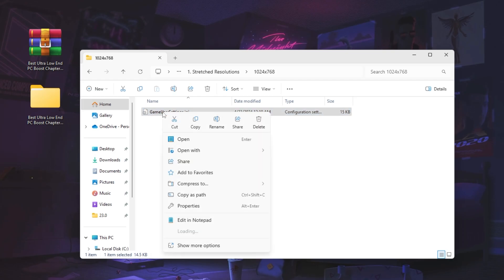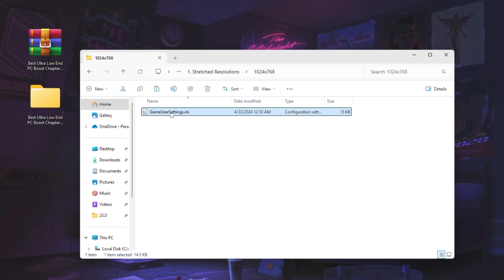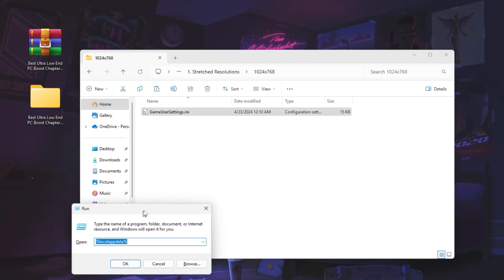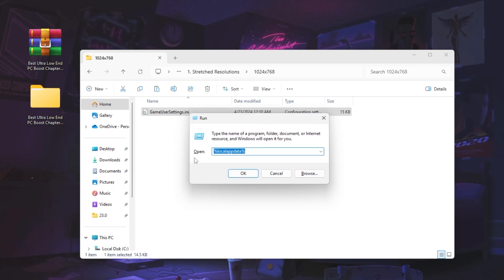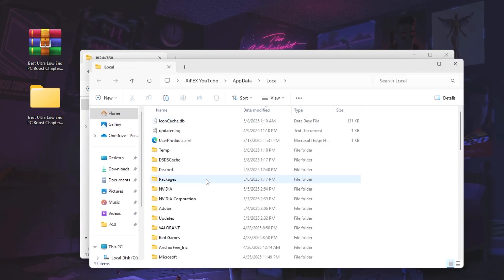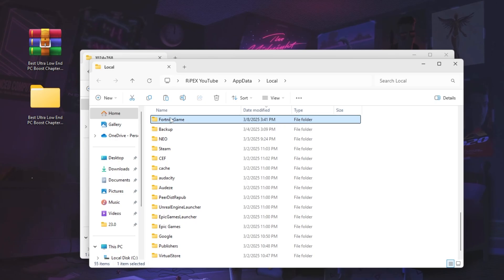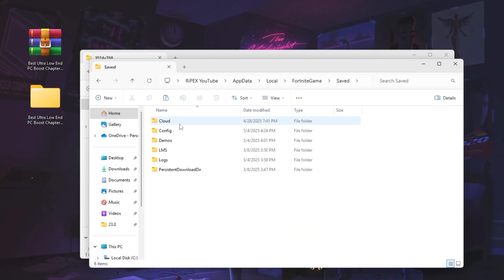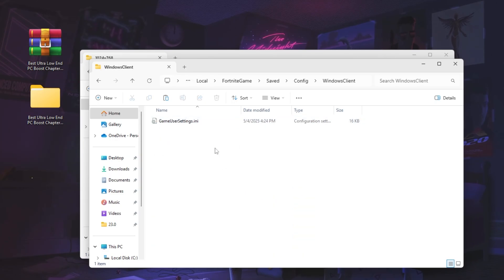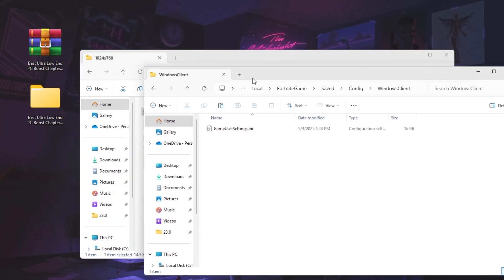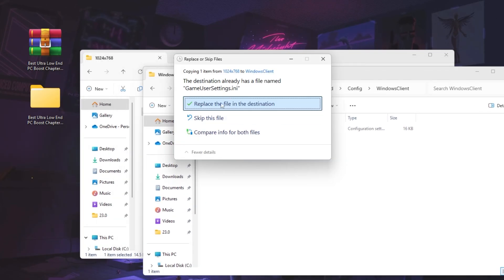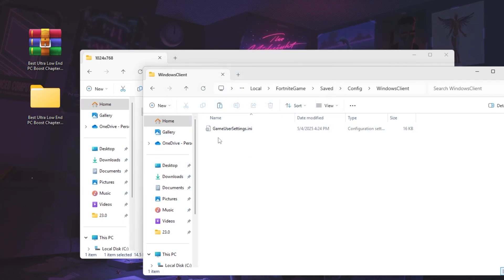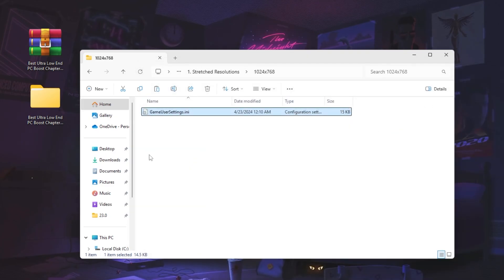To apply the stretch resolution, right-click and copy the file. Press Windows + R together to open the Run window, type '%localappdata%' and hit OK. Press F to find the Fortnite game folder, then go to Saved > Config > WindowsClient and replace the file with the downloaded one — right-click, paste, and replace in the destination folder.